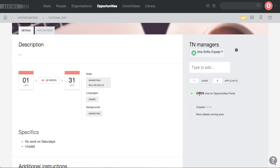And now the opportunity is open and live on opportunities portal. And from that point forward EPs can see the opportunity, apply for it, and the TN manager, which is Anasov, can take the whole process forward.